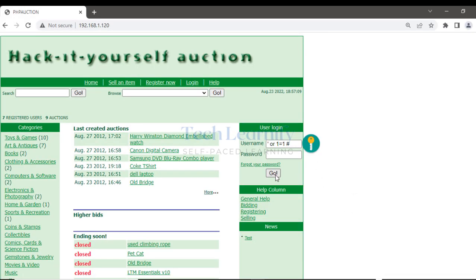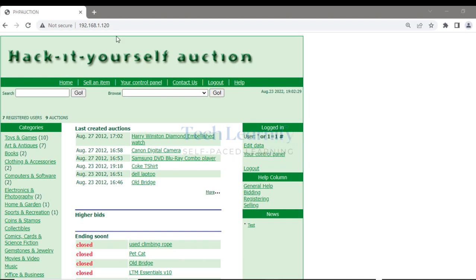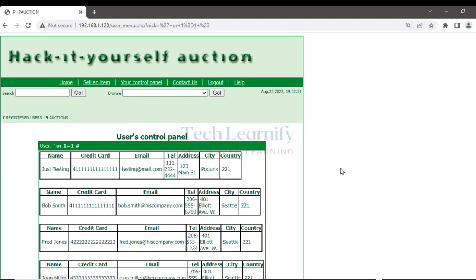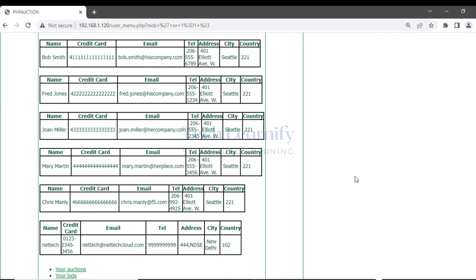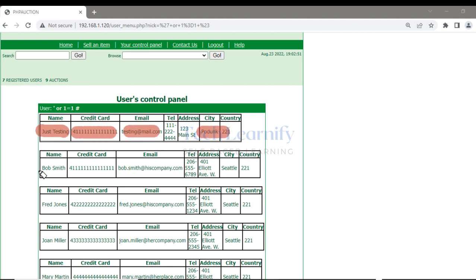The SQL injection was successful - I'm now inside the application. Clicking 'Your Control Panel', I can see with the help of SQL code injection I now have control of the user database: usernames, credit card numbers, email IDs, and a lot of sensitive information. The server had security loopholes and the attack succeeded because there was no IPS profile in place.